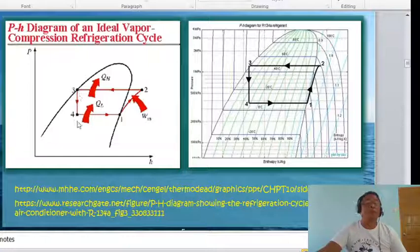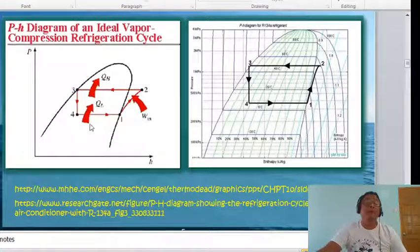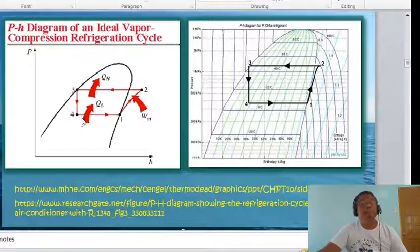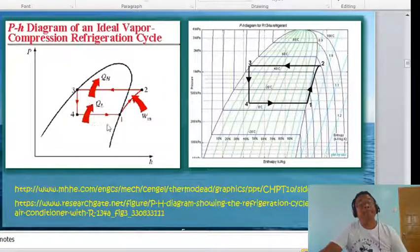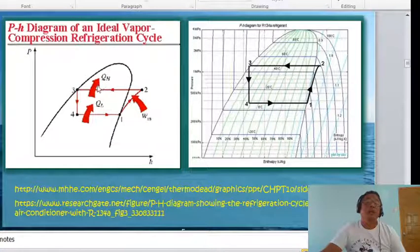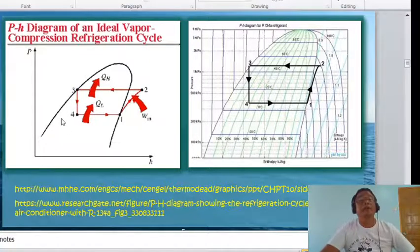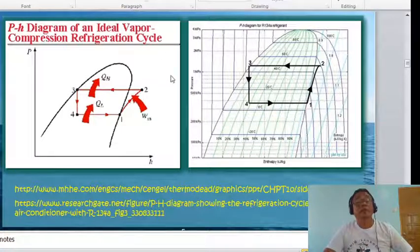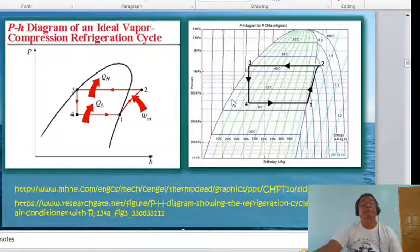Process 3→4 is a straight vertical line perpendicular to the enthalpy axis, representing constant pressure (the throttling process). For process 4→1, heat Q_L enters the system (towards the system), while Q_H at process 2→3 is rejected away from the system.